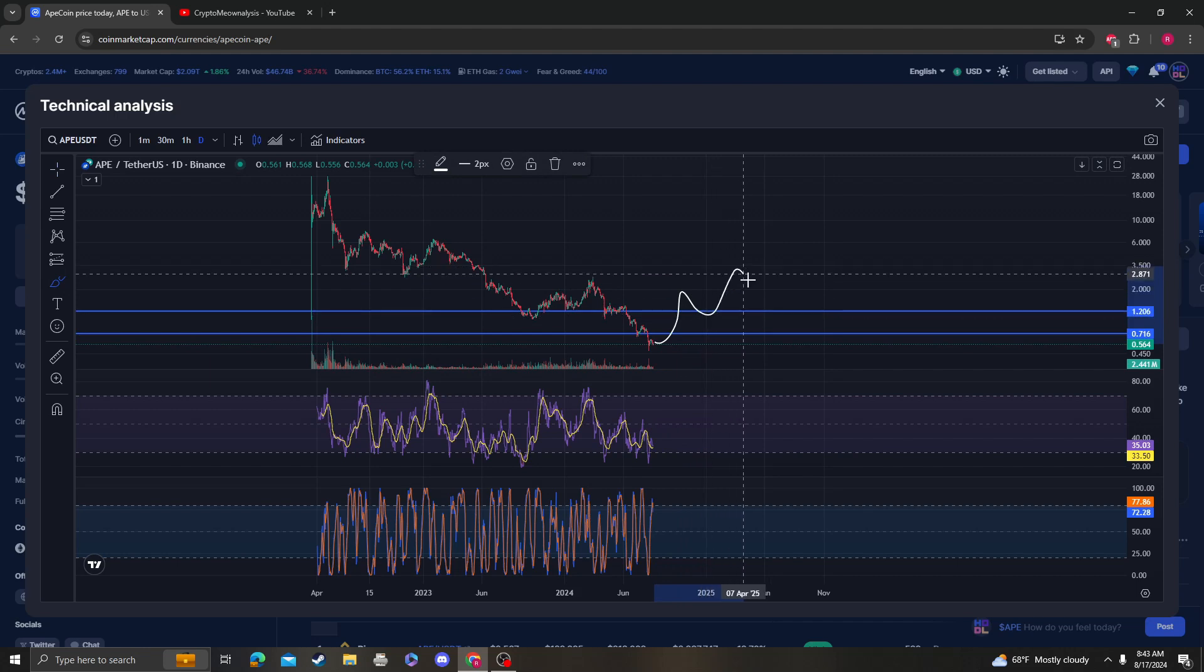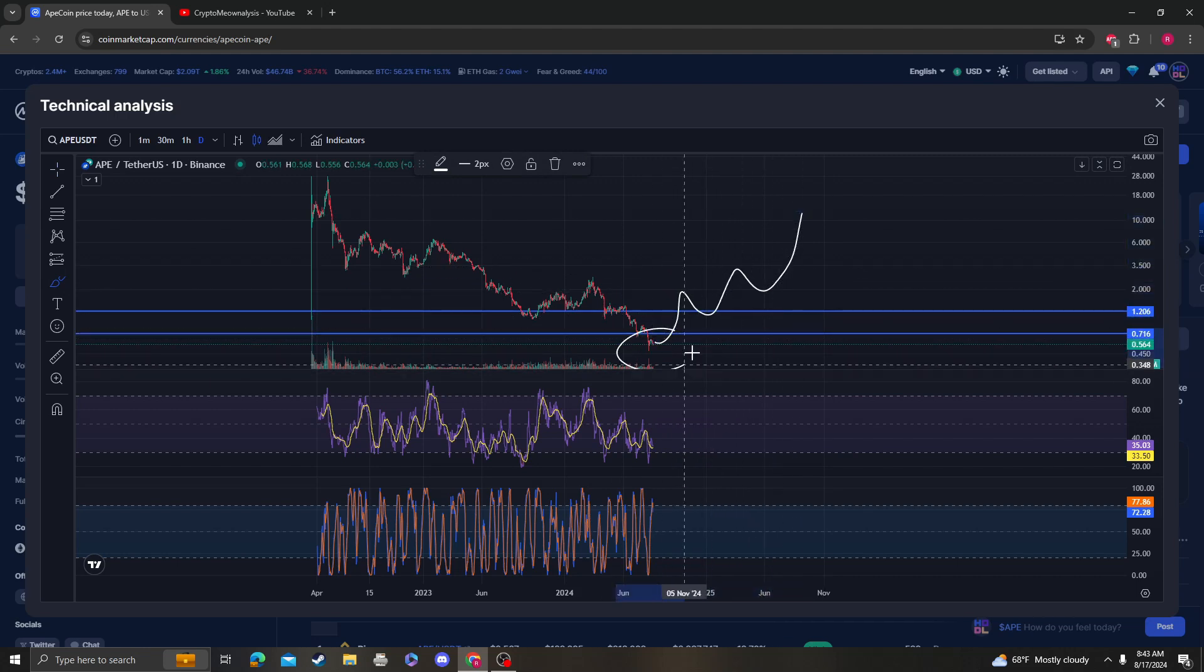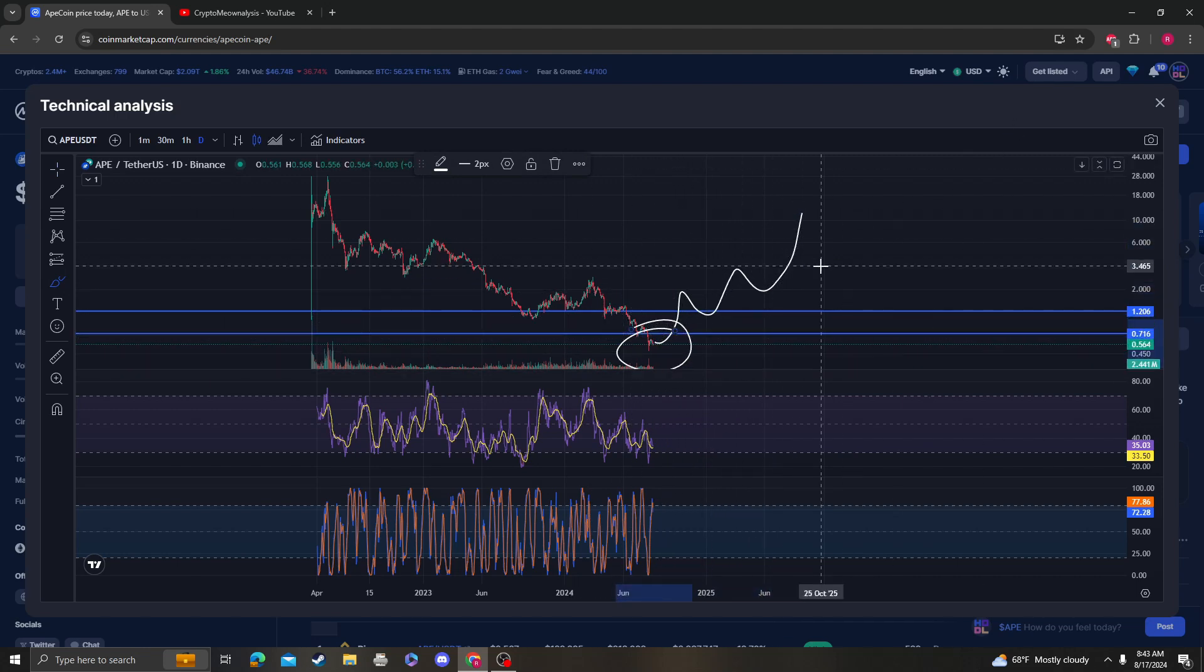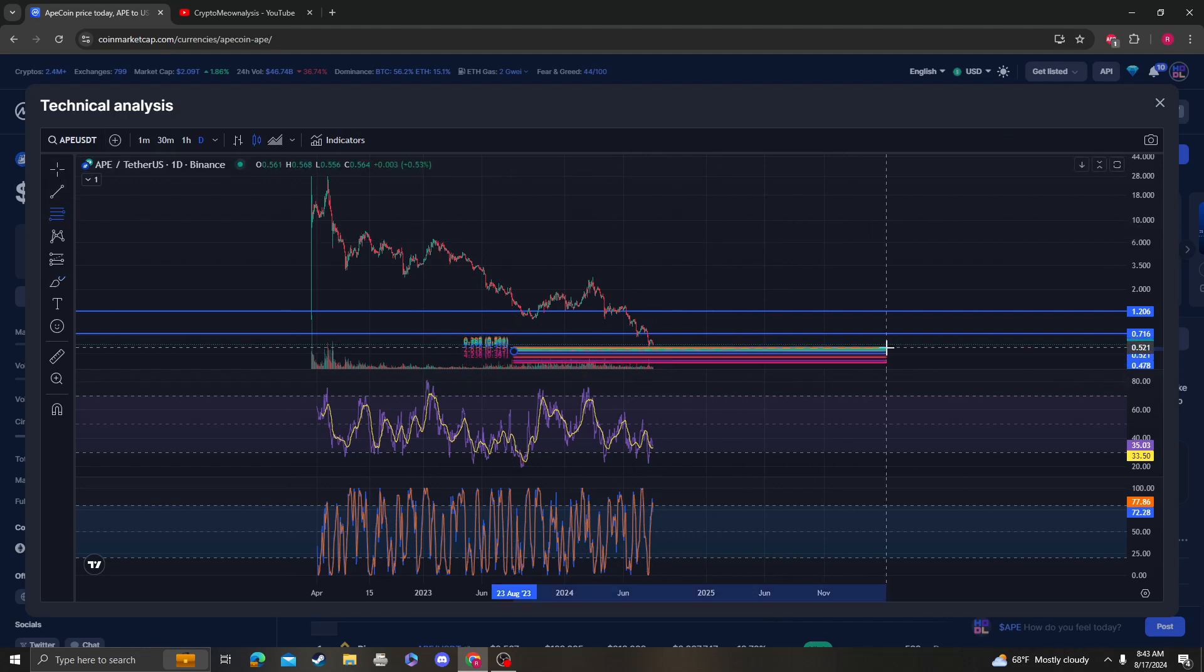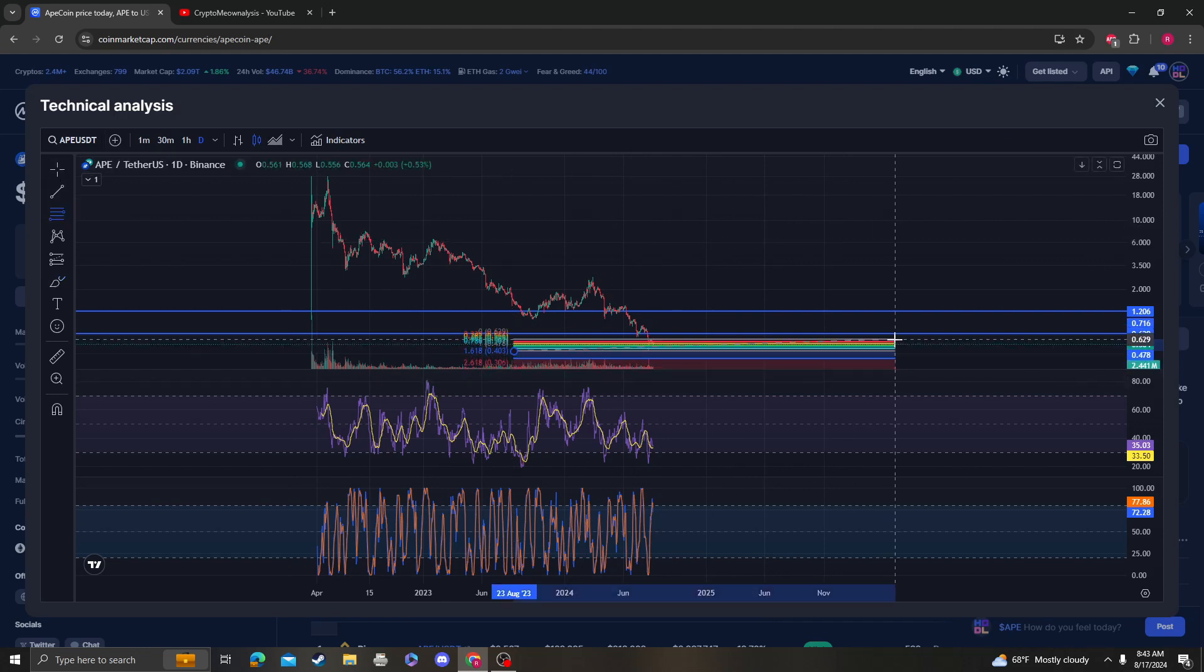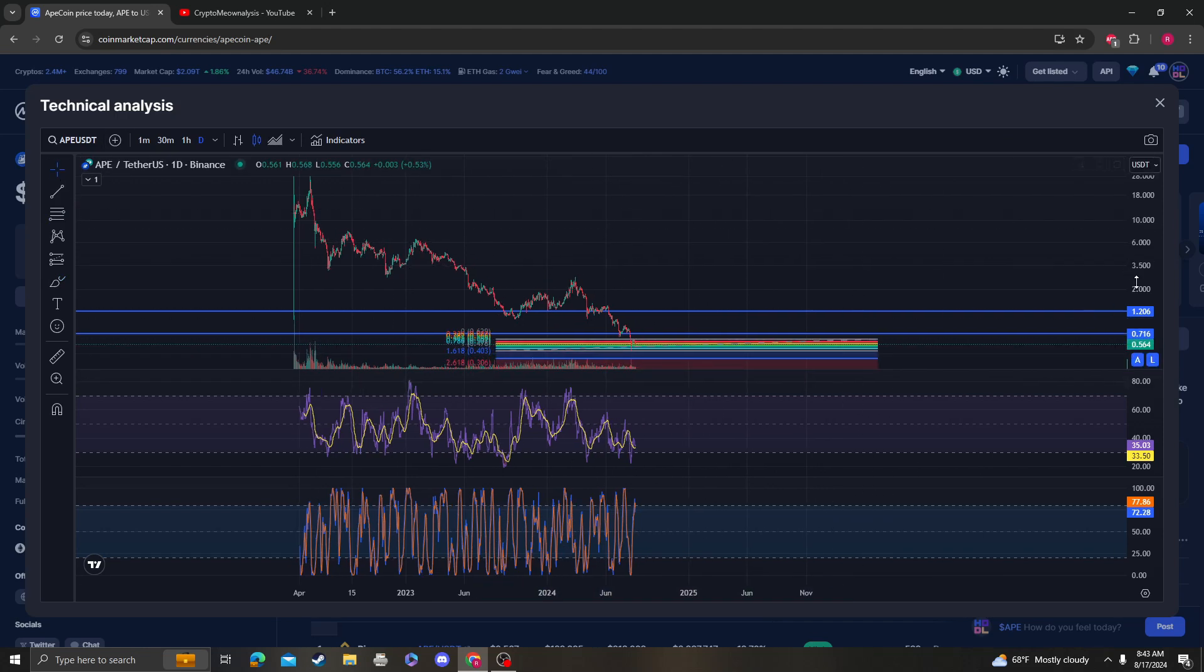But if it does for whatever reason stay over it, then we can say that this was the bottom and we're actually going back up. But we can't really say that right now.